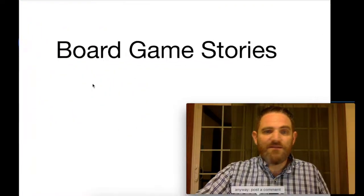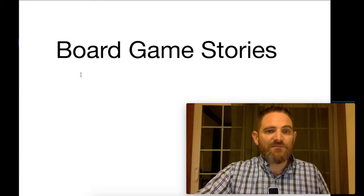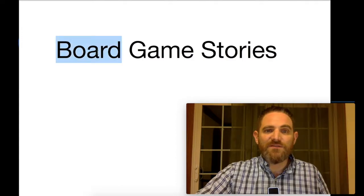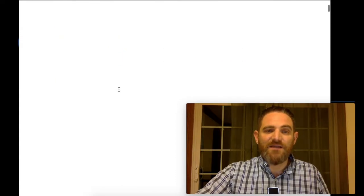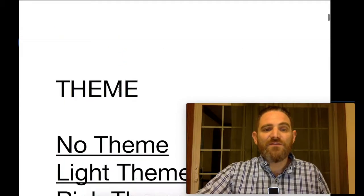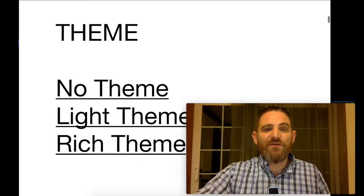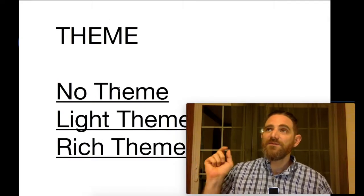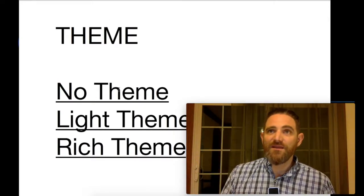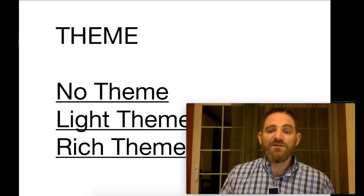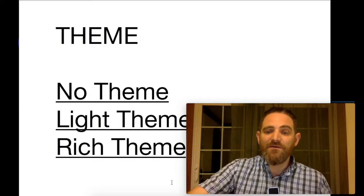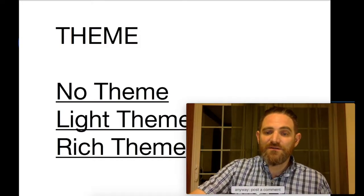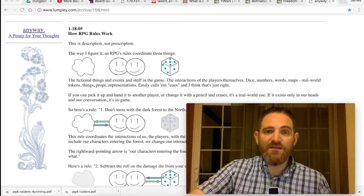Let's get started. Board games tell stories these days. Let's see how they do it. The first thing to know about is theme.